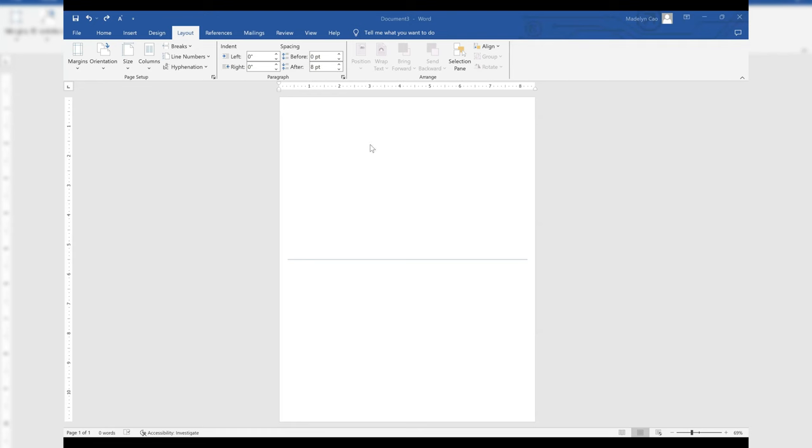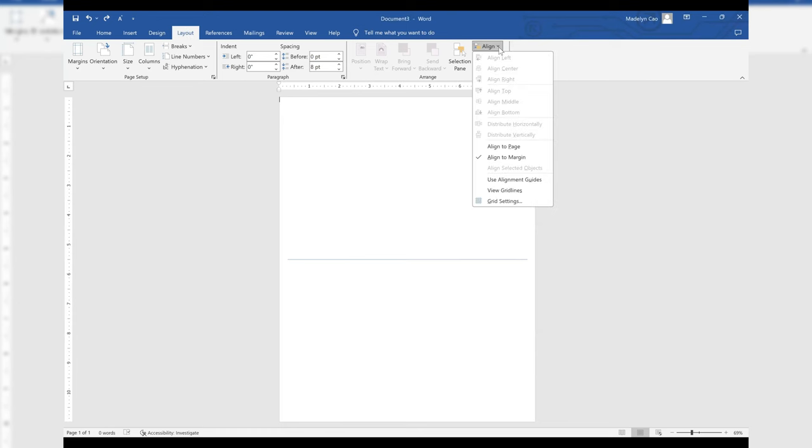Finally, I insert a line and copy and paste them to make several lines across the page. Viewing the grid line will definitely help for this part. You can find it under layout, aligned, then view grid line.